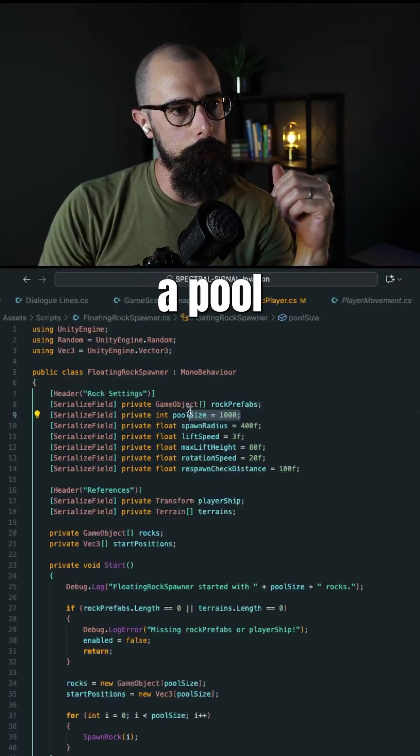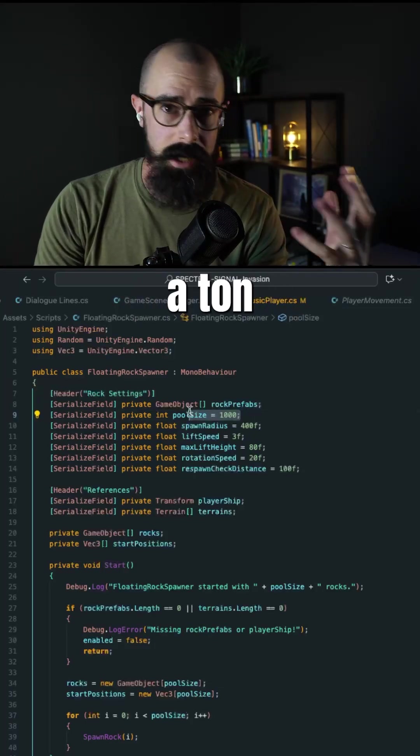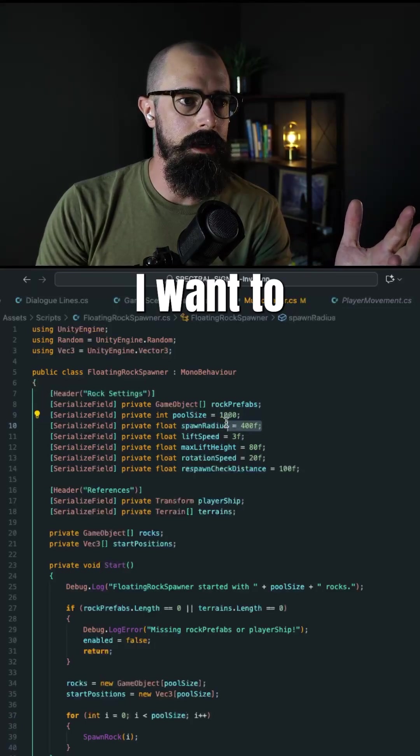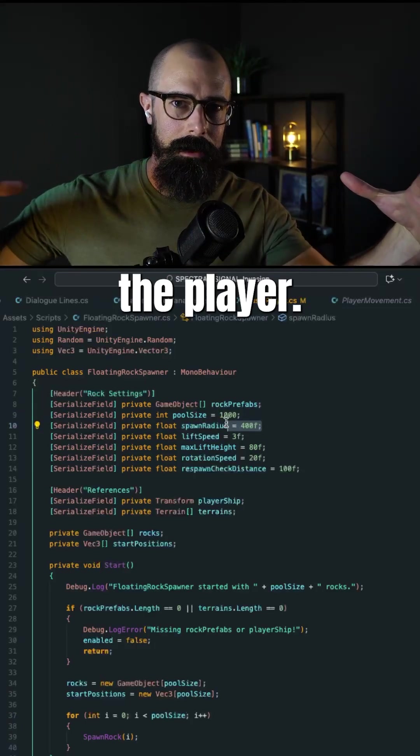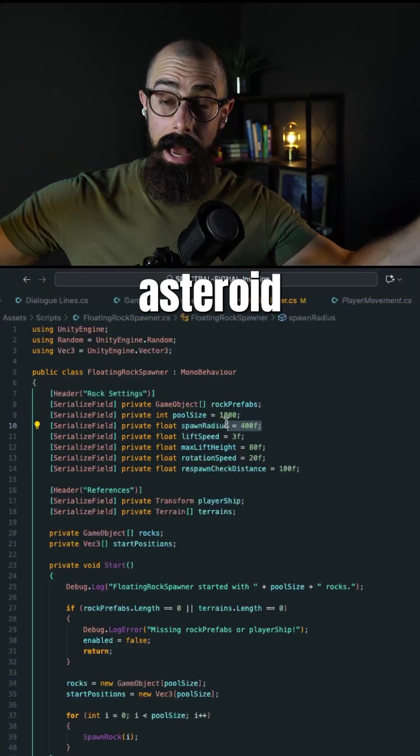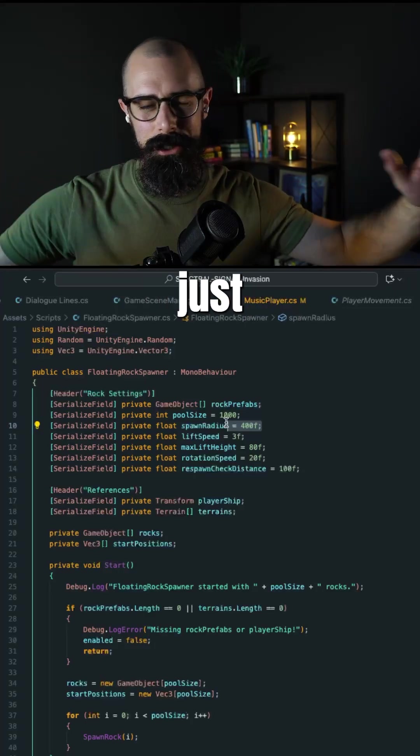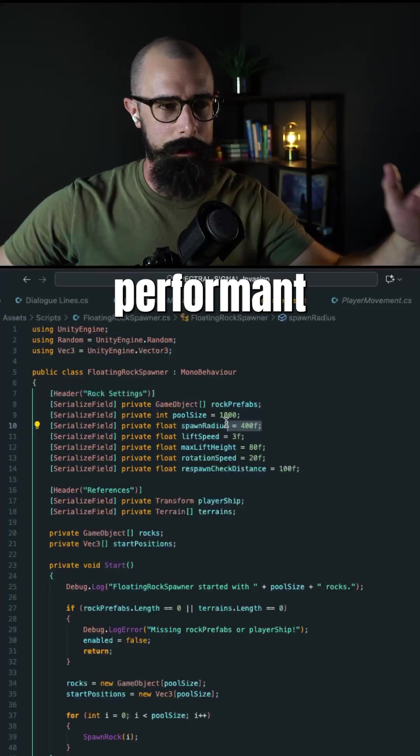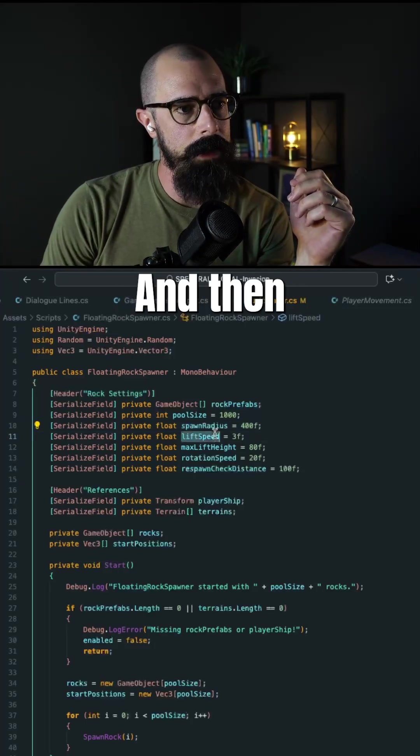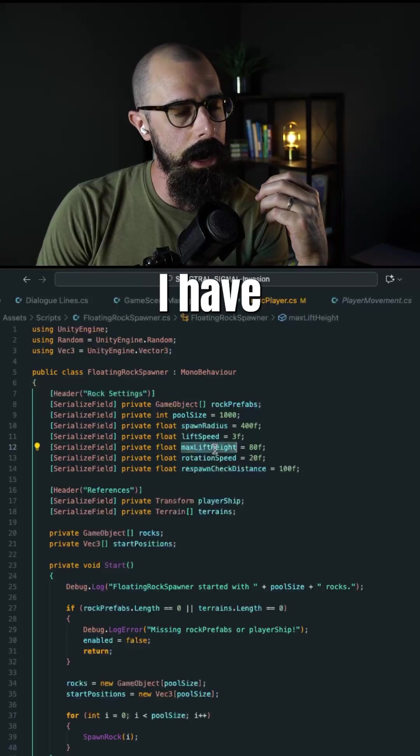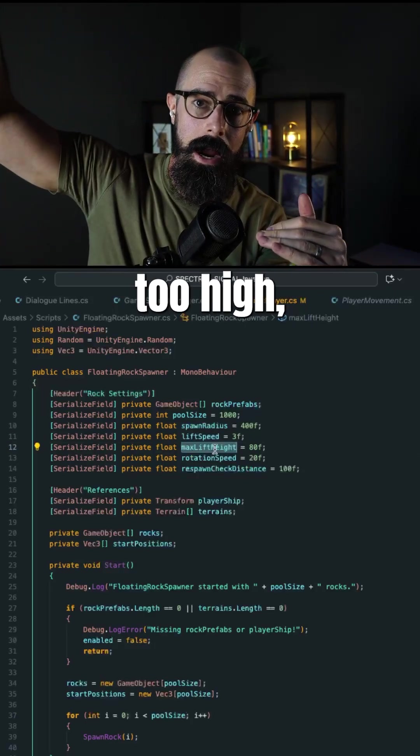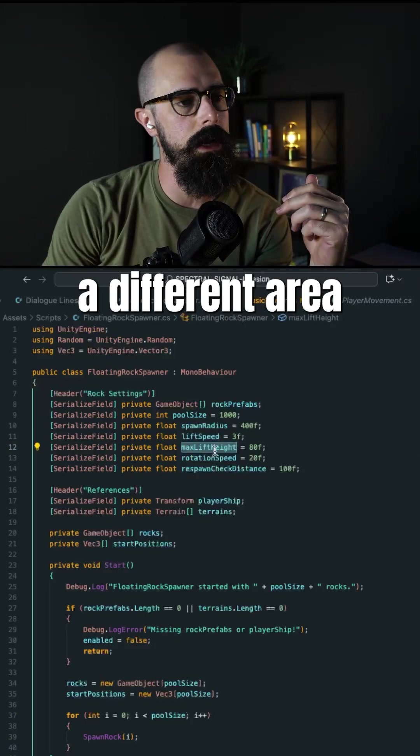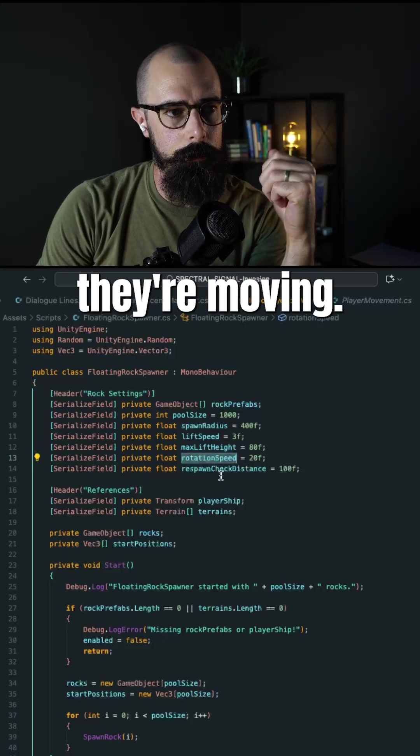Then I have a pool size. I want to spawn a ton of rocks, a thousand rocks. I want to spawn them generally around the player. I tried spawning them around the asteroid all over, and it wasn't performing at all. It was a little laggy. Then I want to lift them. I have a lift speed, I have a max lift height, so if they go too high, we just respawn them in a different area, and then they rotate when they're moving.